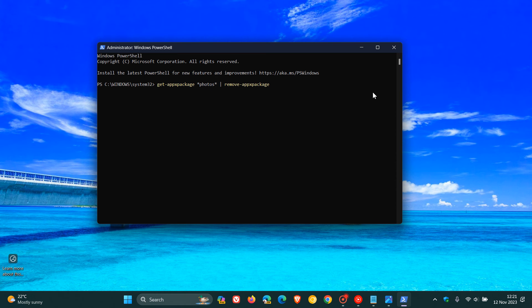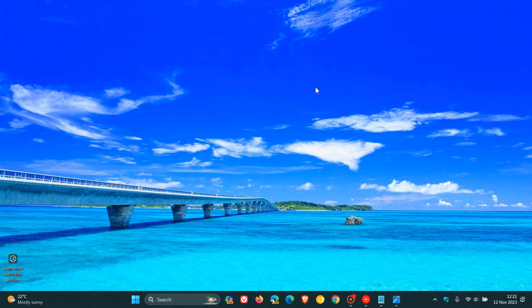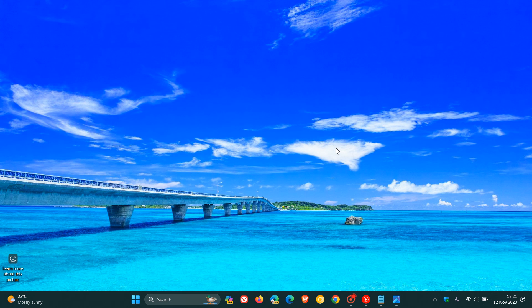And after you've restarted your device, then the Photos app will be completely disabled and removed from your system. So as mentioned, two options available.